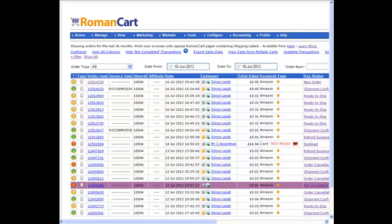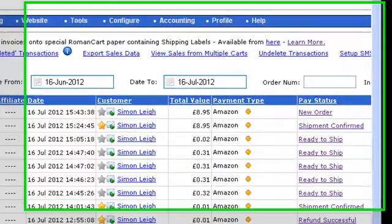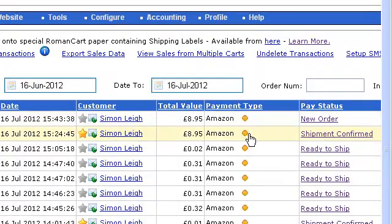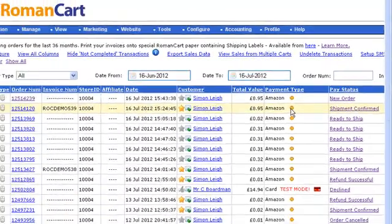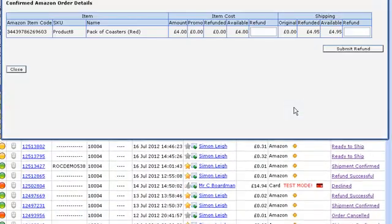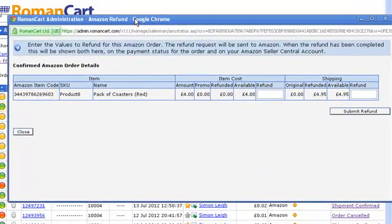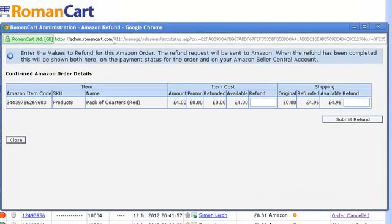In this screencast I'm going to show you how you can do a refund of an order. If we take the second order down here, it's got the status of shipment confirmed. We can click on this orange icon next to Amazon and it shows us the different options for this order.